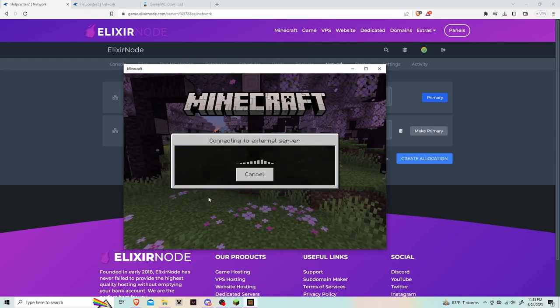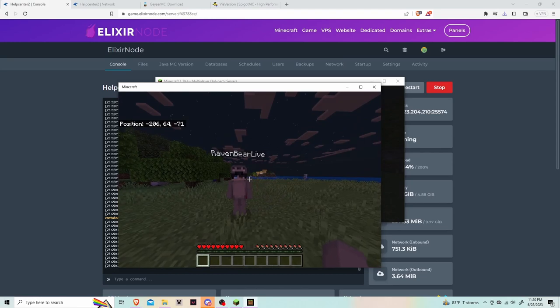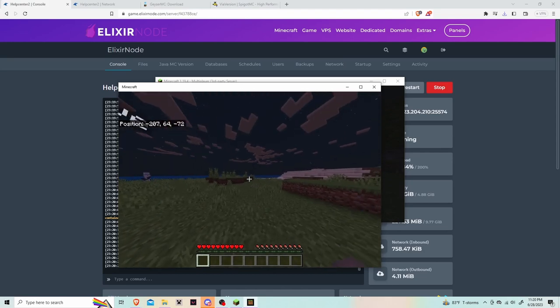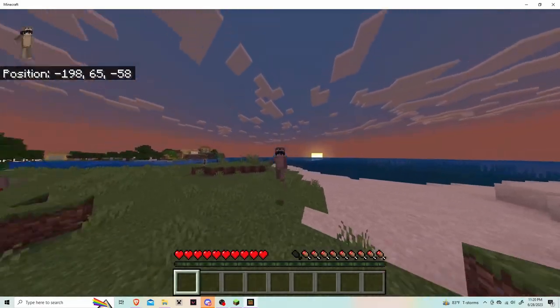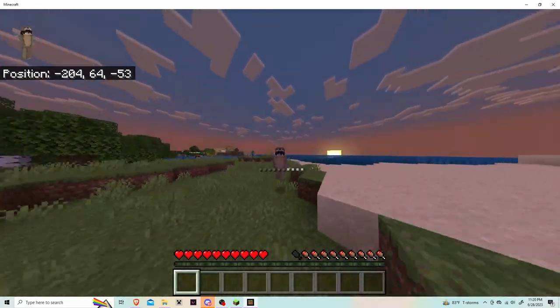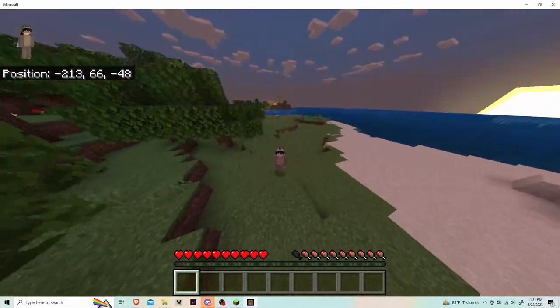As you can see, my Java account is right there. I hope you guys enjoyed this tutorial. Once again, this is Raven from Elixir Node sounding off, bye guys.